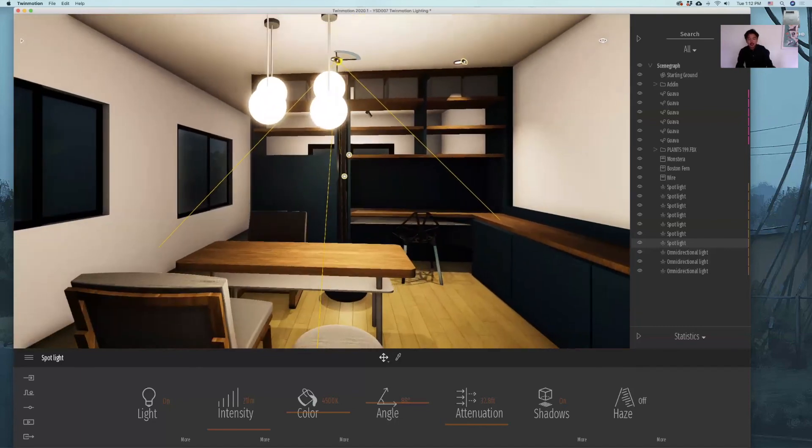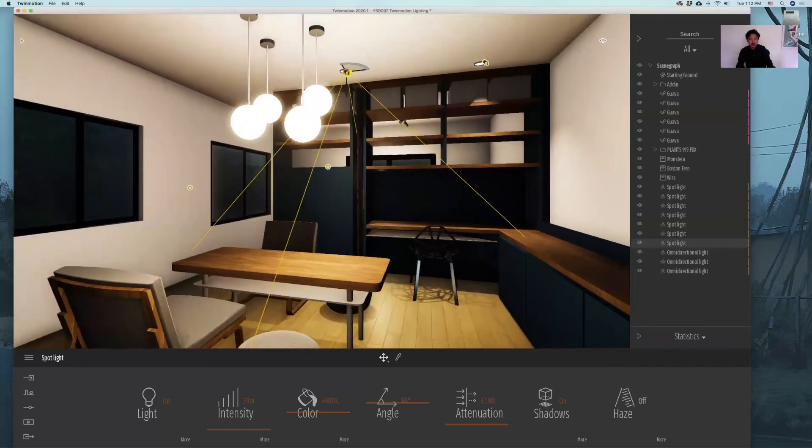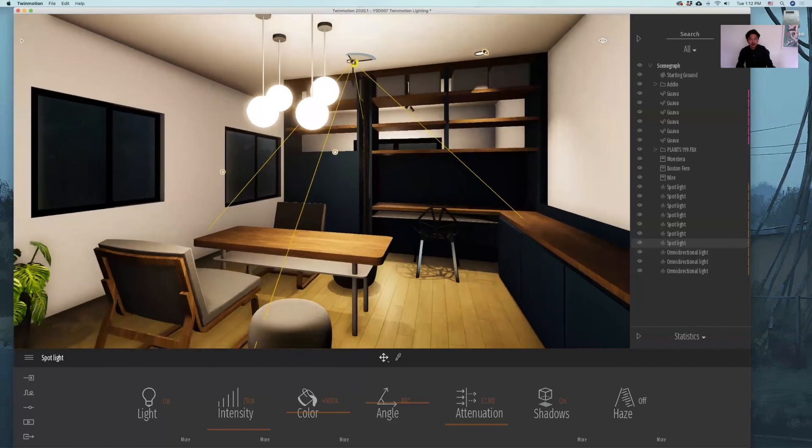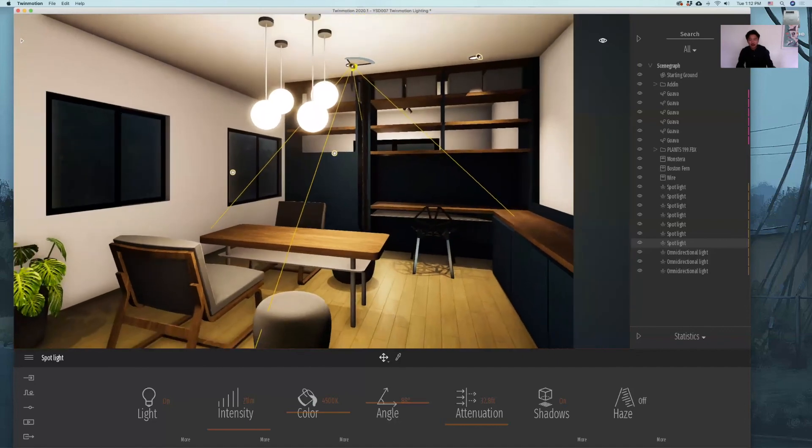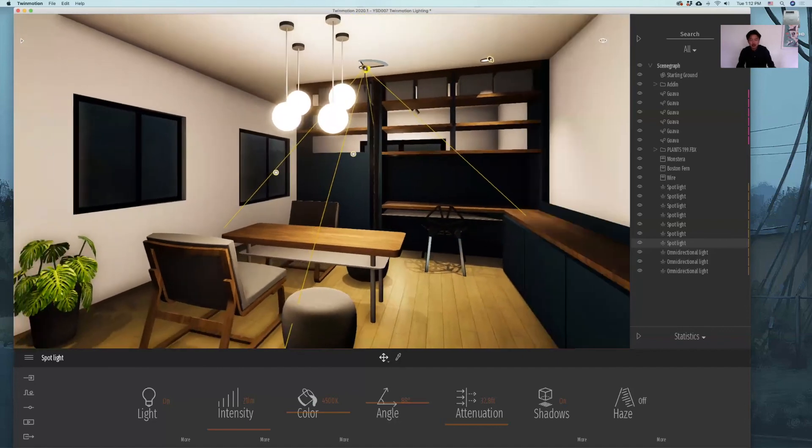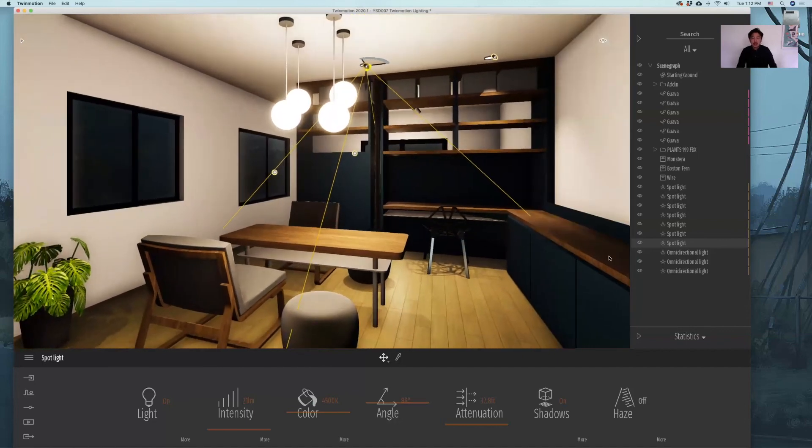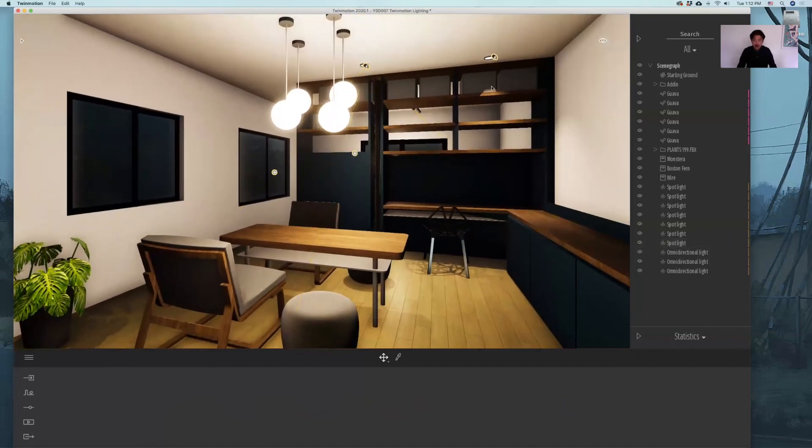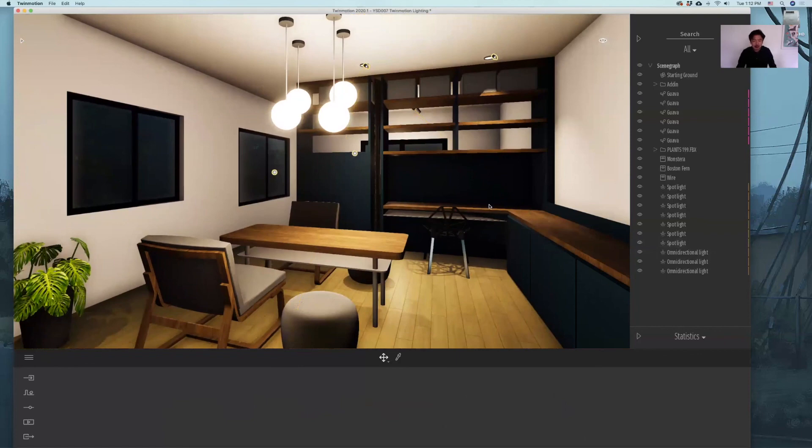In general, what you would like to do is to have a combination between spotlights and omni lights that will be in the center of the space. That's how you will create lighting condition using Twinmotion. Thank you.